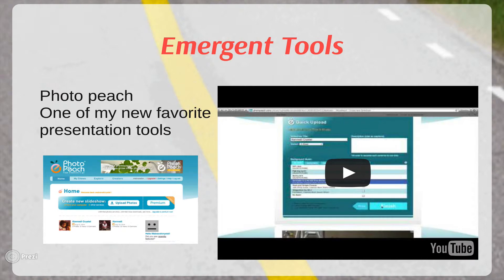Another emergent tool that I think I'll be using is PhotoPeach. PhotoPeach and ShowMe are both presentation tools which allow you to drop videos, pictures, and screenshots and present them in a slideshow.